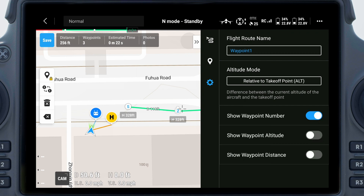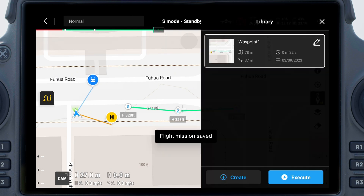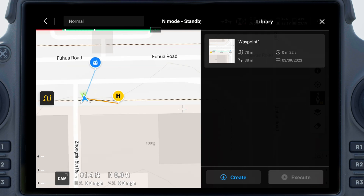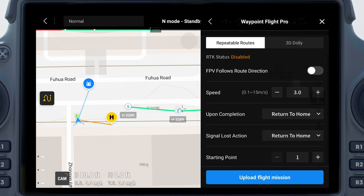3. General Settings: Set the flight route name and altitude mode. Enable options to display the waypoint number, waypoint altitude, and distance between waypoints. The flight route length, waypoint number, estimated flight time, and photo quantity are shown in the upper left corner of the map view. Tap Save to save the current settings to the library. Select the desired flight route from the library and tap Execute to enter the Waypoint Pro Settings panel.